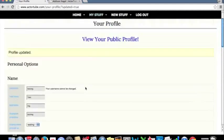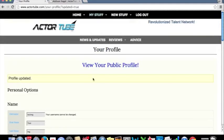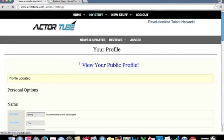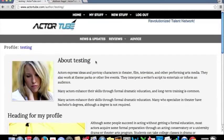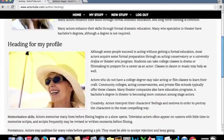And as you can see, we can view our public profile up here. And this is it.